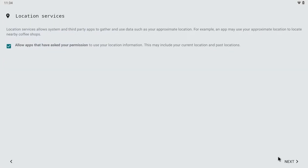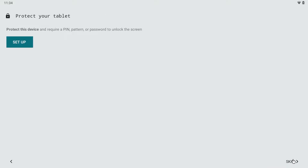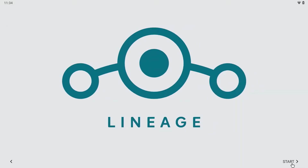If you wish, you can have location services enabled. Choose Next, and if you wish you can send diagnostic information to the LineageOS team — it's your choice. You don't need a PIN or a pattern; choose Skip and then choose Start.